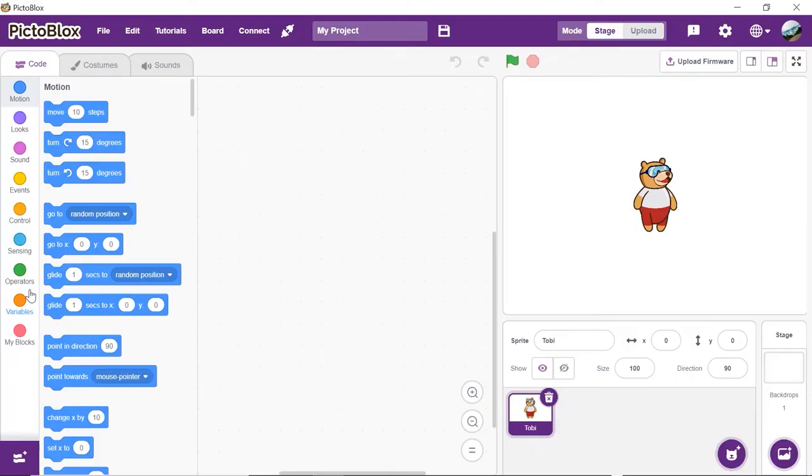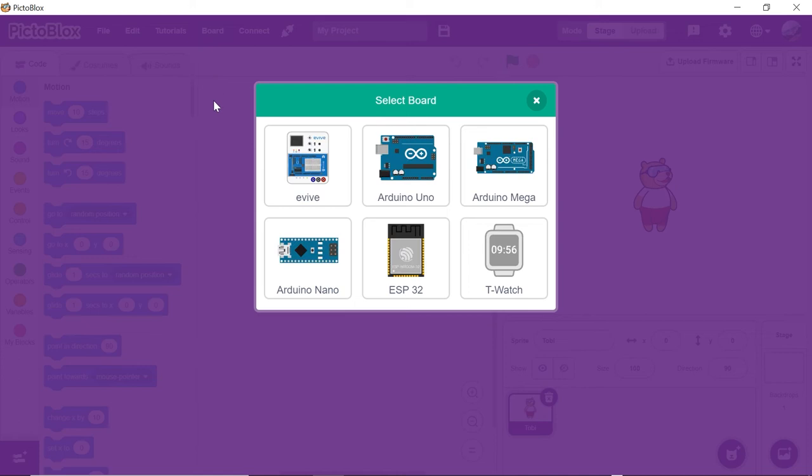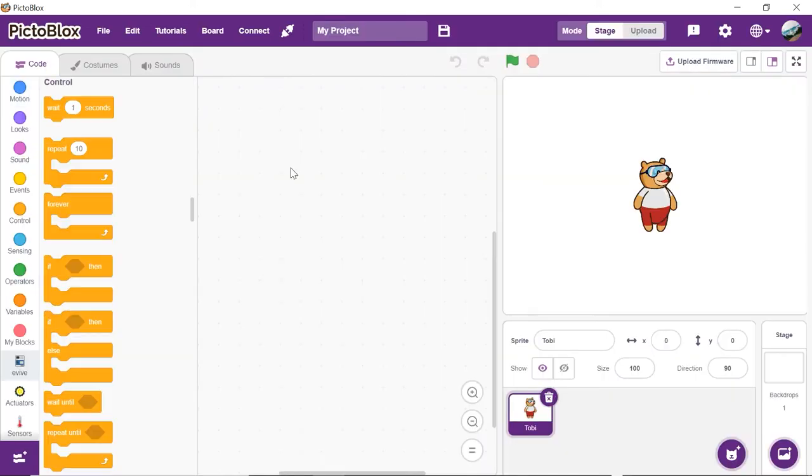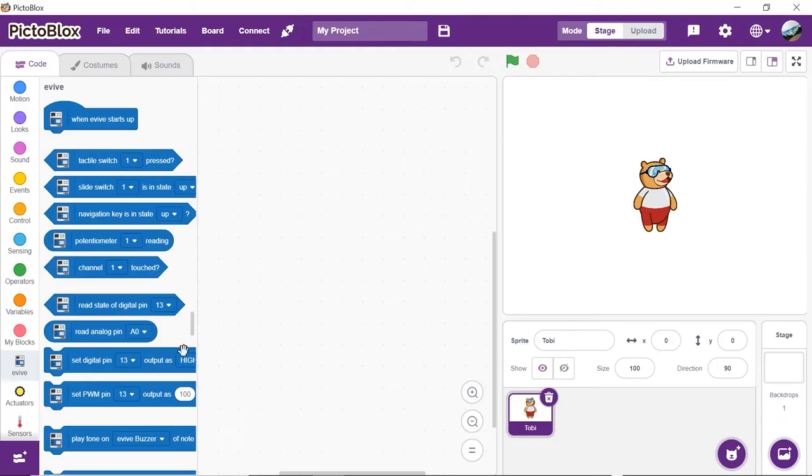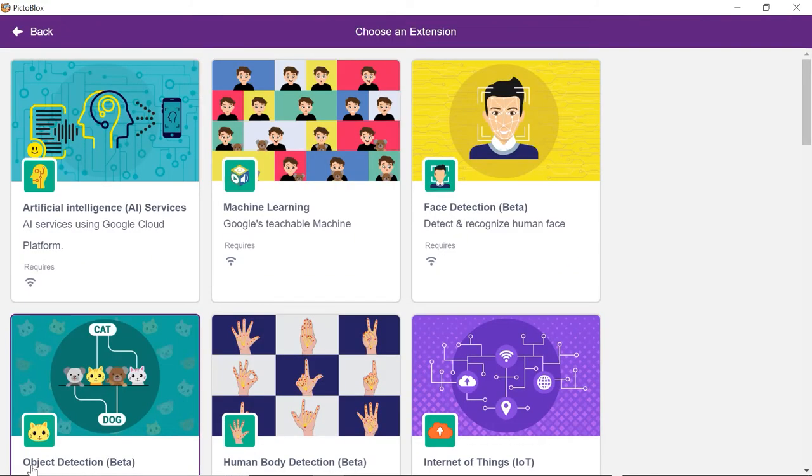Let's begin by adding the object detection extension. Open Pictoblox. First, select evive as board. Next, click on the add extension button. Once clicked, you will be able to see all the extensions available.